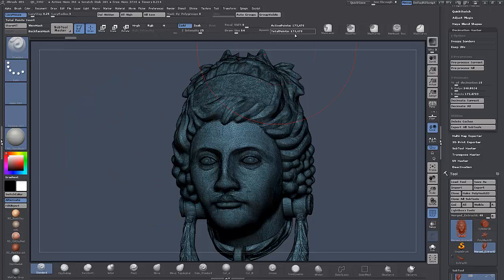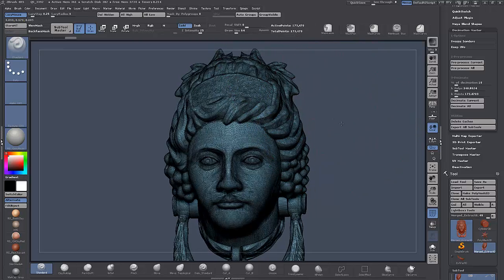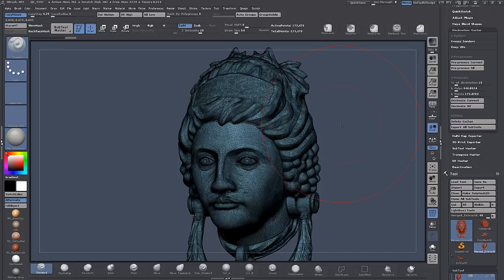One thing to bear in mind when we export: the face count is going to be doubled. So you might think it's a nice low count, but when you bring it into your application it's going to be doubled — just something to keep in mind.